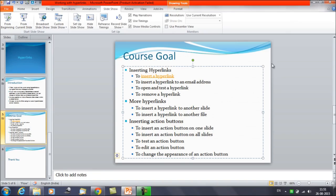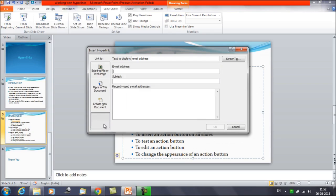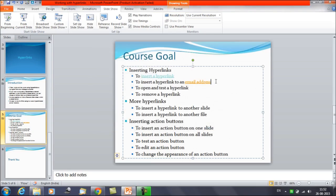The next topic is inserting a hyperlink to an email address. I've selected the text on which I want to provide a hyperlink. Right-click and select 'Hyperlink.' On the left-hand side you will see options: Place in This Document, Create New Document, Existing File or Web Pages. You need to select 'Email Address.' Provide an email address and optionally a subject. You can also see recently used email addresses. Click OK — we have now linked this text with the email address.